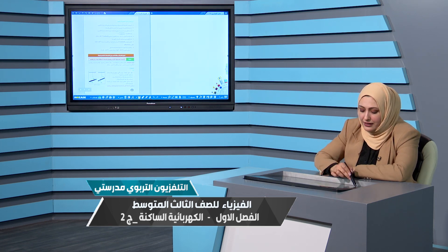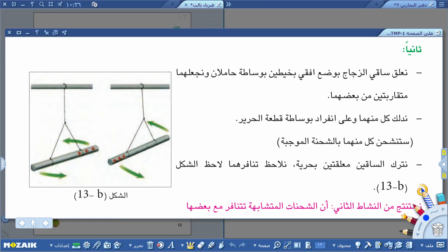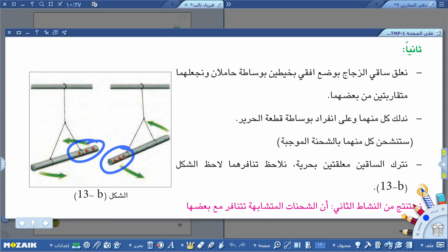ننتقل: نشيل ساقي المطاط ونضع بمكانهما ساقين من الزجاج ونعلقهما بوضع أفقي بواسطة الحاملان. ساق الزجاج دائما يُدلك بقطعة الحرير فيكتسب شحنة موجبة. عند إحضار الساقين متقاربين نلاحظ تنافرهما أيضا لأن شحنتيهما متشابهة - كلاهما موجبة. إذن التشابه يسبب التنافر.